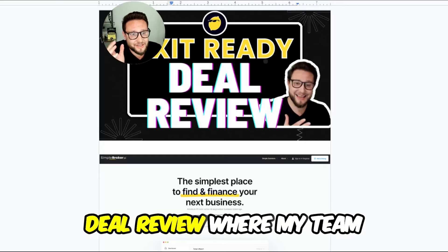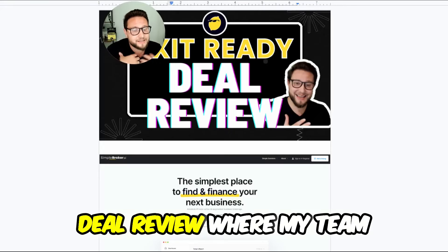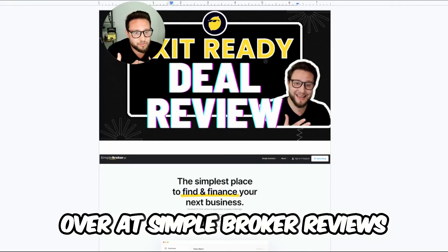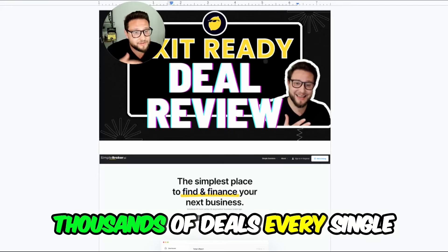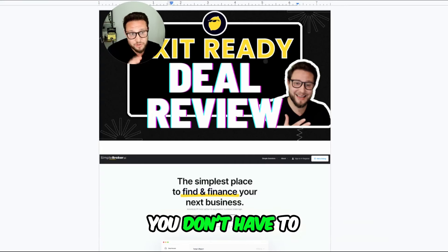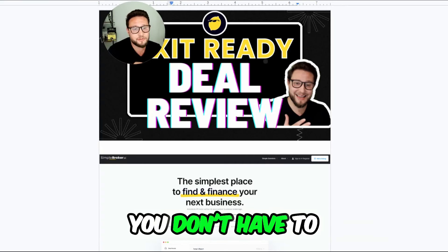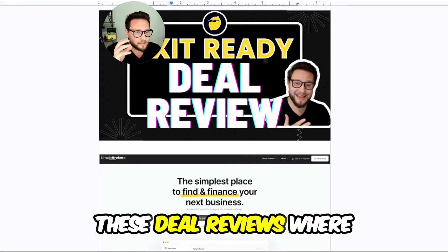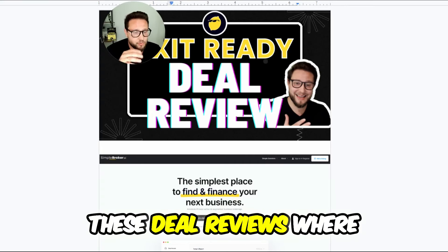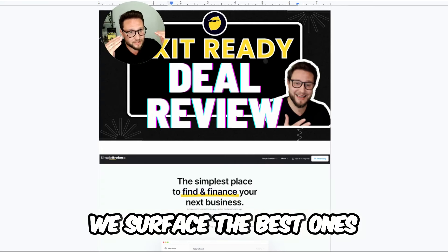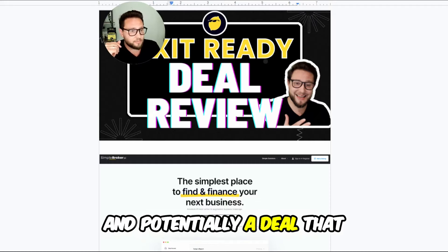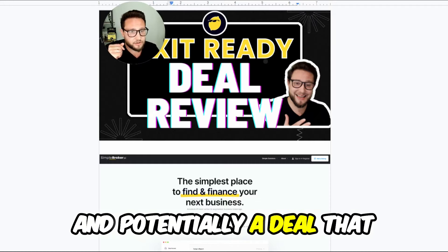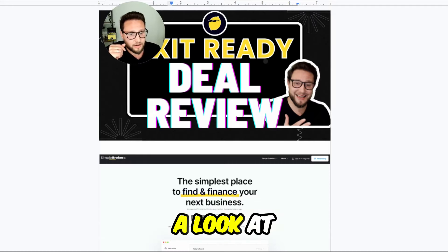Welcome back to another exit ready deal review where my team over at Simple Broker reviews thousands of deals every single week so that you don't have to. We do these deal reviews where we surface the best ones to the top and go into the weeds as to what we're reviewing and why we believe this business is truly exit ready and potentially a deal that you should take a look at.